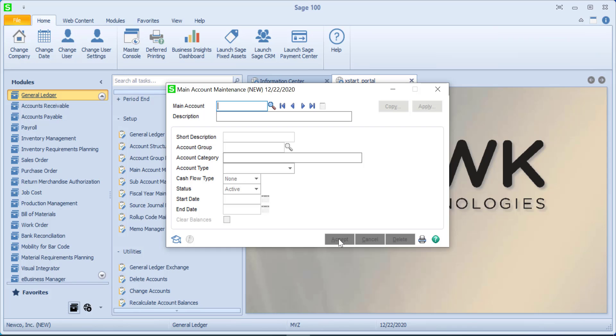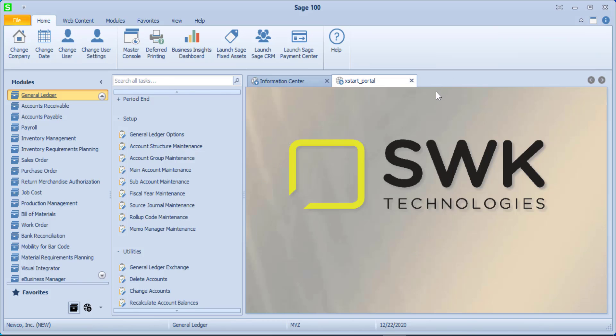Now, if you have a large chart of accounts, you perhaps are not going to want to enter everything in manually. You'll want to import them. We have two ways of importing. You can use the GL Exchange, or you can use Visual Integrator. I'm not going to review either one of those, but I just wanted to make sure you were aware that there was an easier way rather than having to type everything.